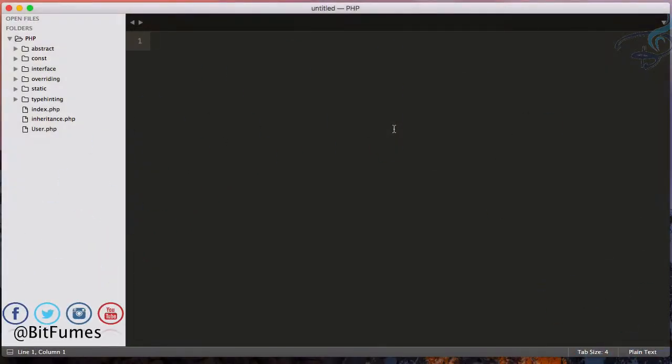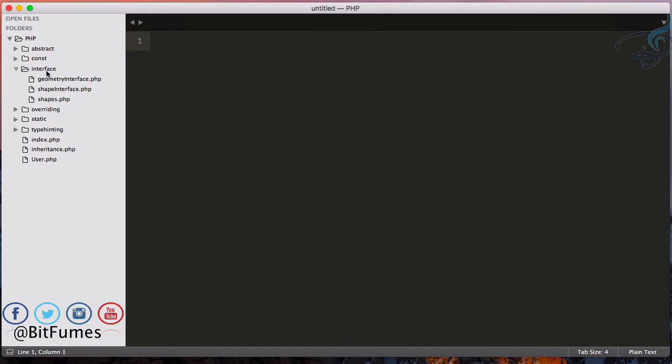Welcome back to OOP series for PHP. In this episode, we are going to learn about autoloading. So firstly, let's check out this interface folder we have created when we learned about the interface.